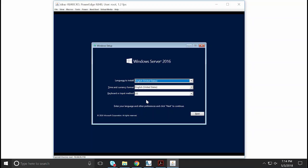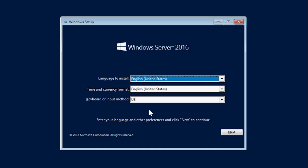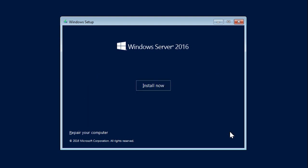The Windows Setup screen is displayed. You can select the time and currency format of your region, select keyboard or input method, click Next to continue, and then click Install Now.